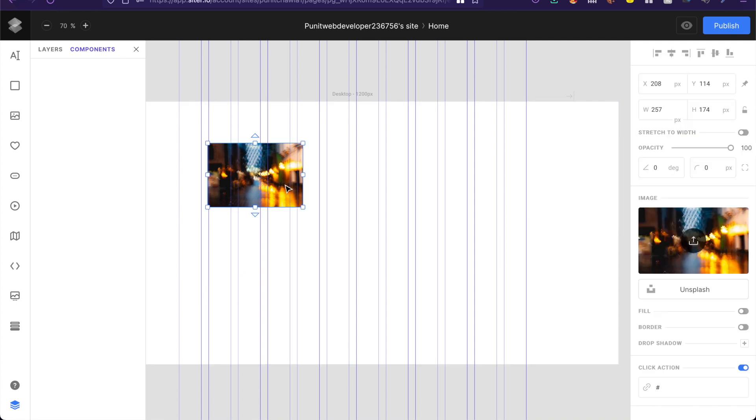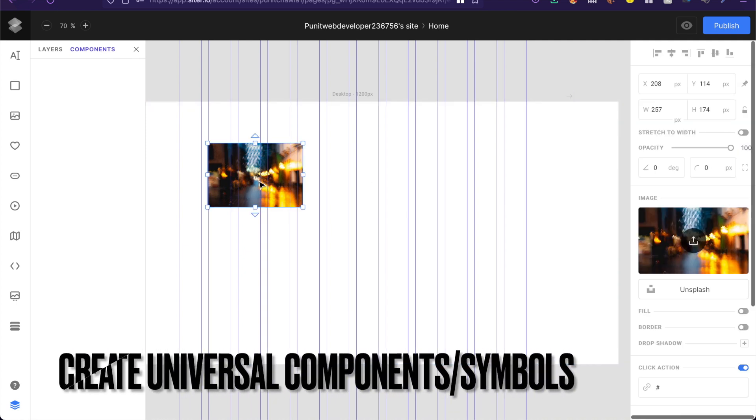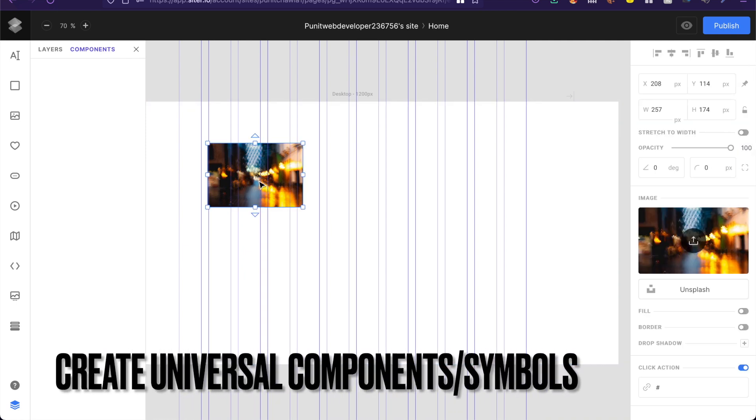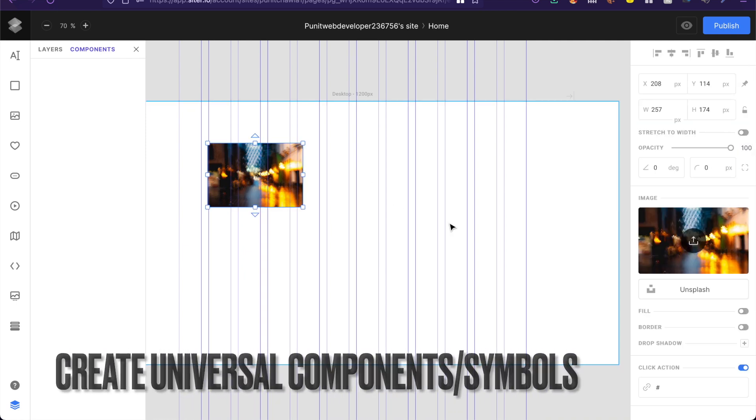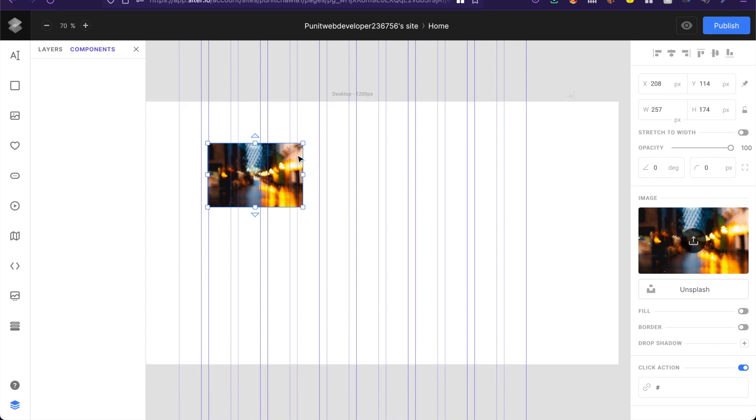So yes this tool allows you to make actual components from say images, buttons, tags, whatever you call.